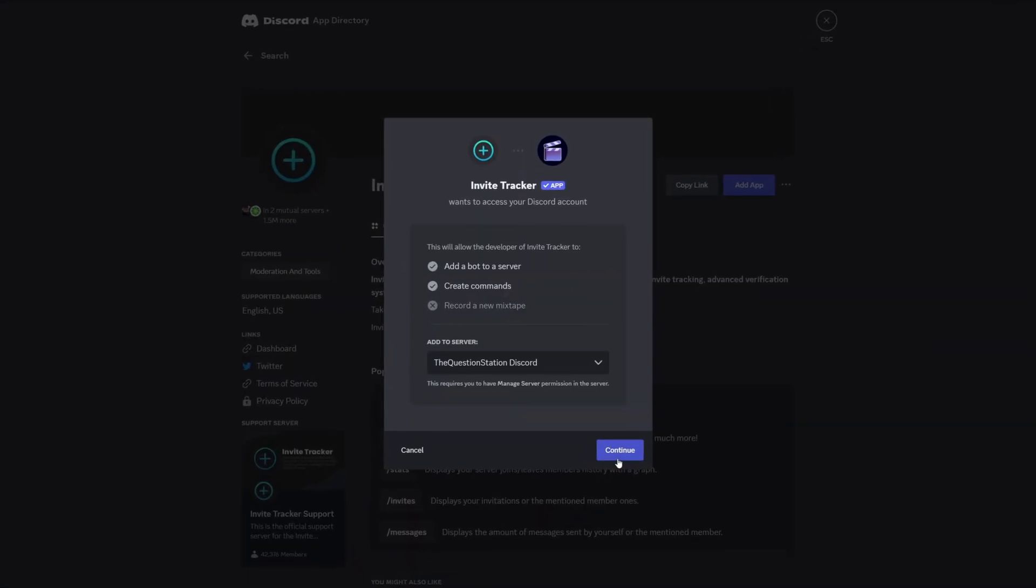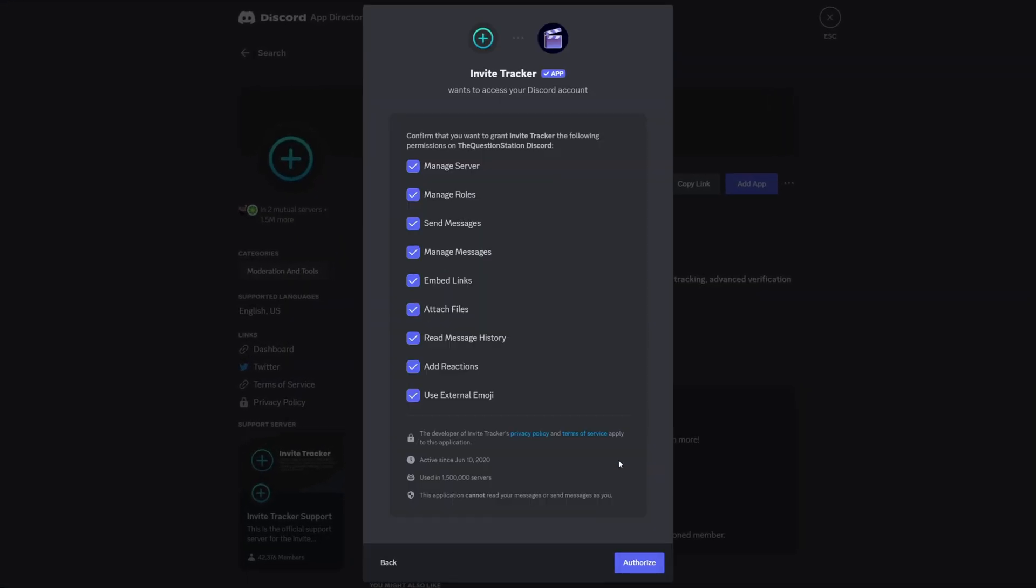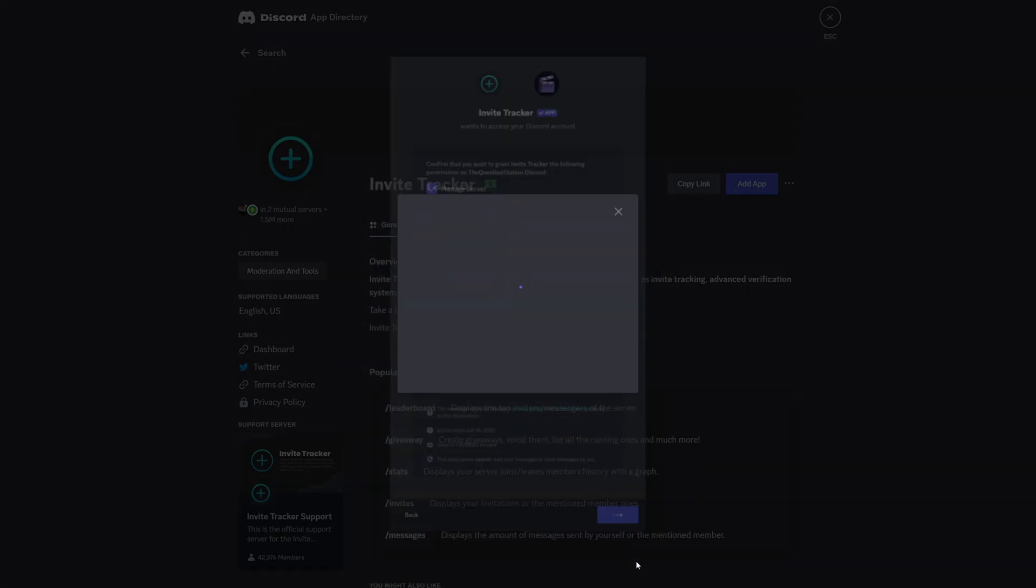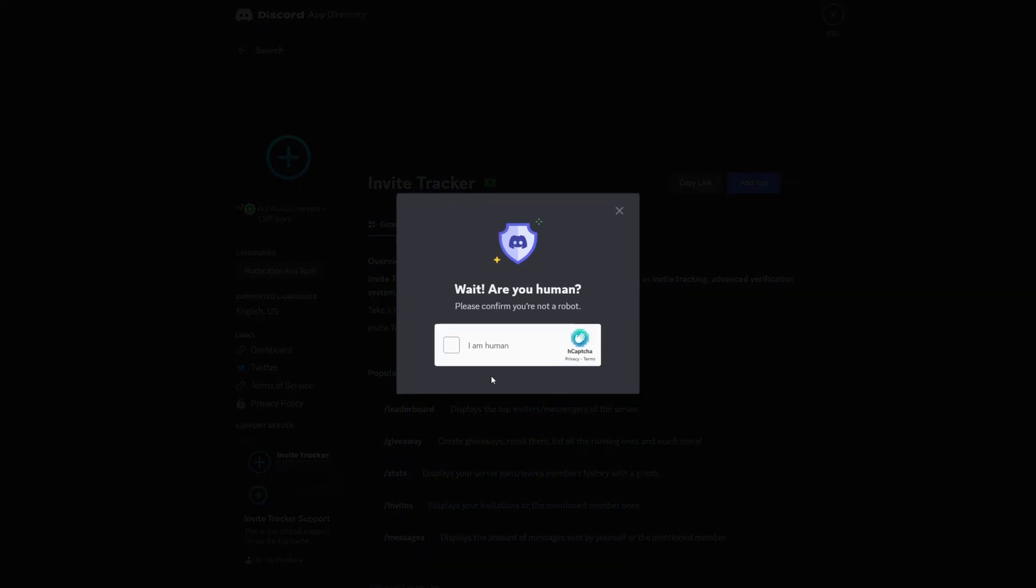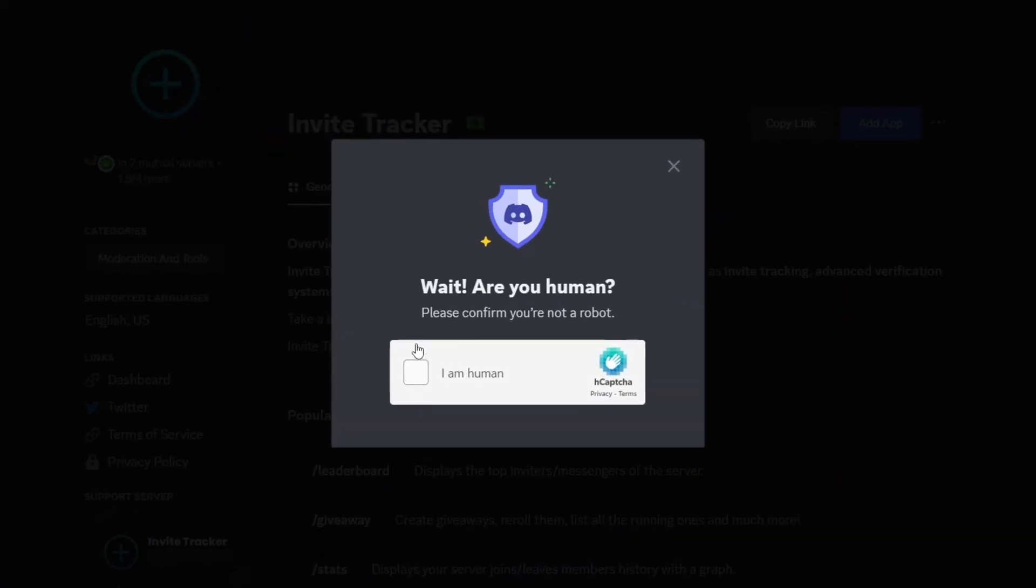Select your server and click continue. Just give the bot all the necessary permissions by clicking authorize.